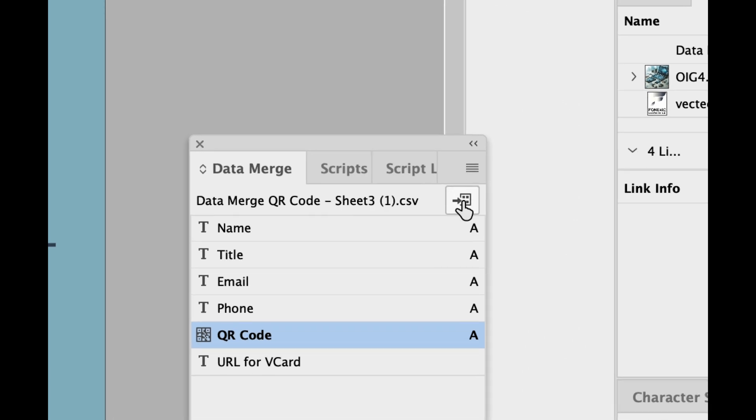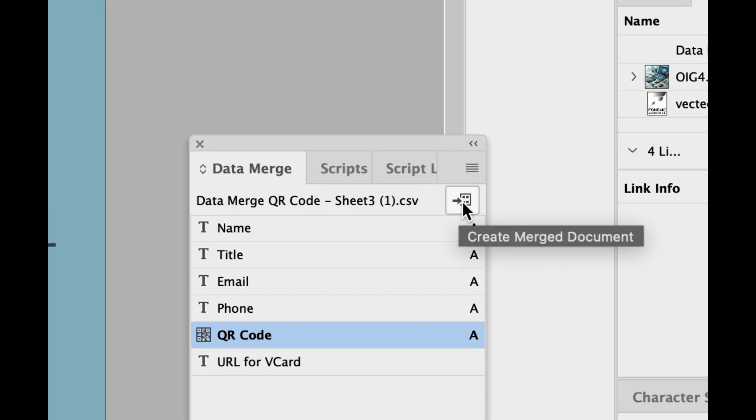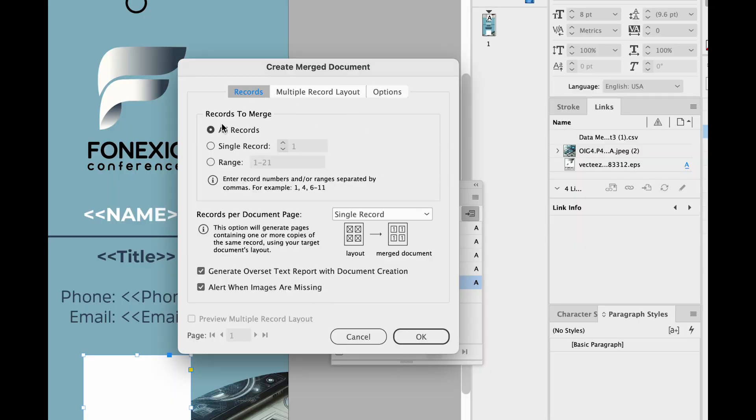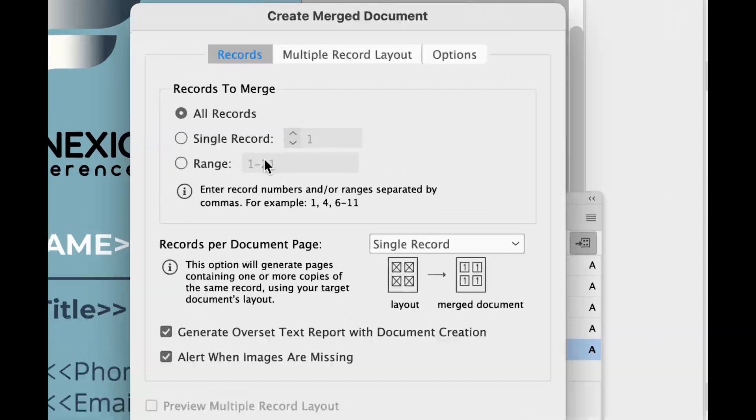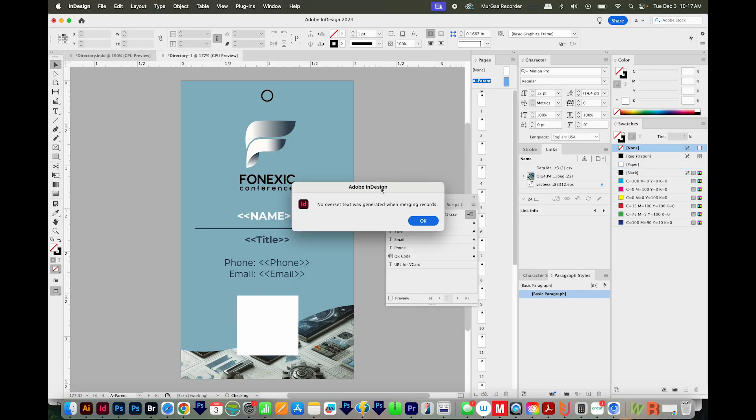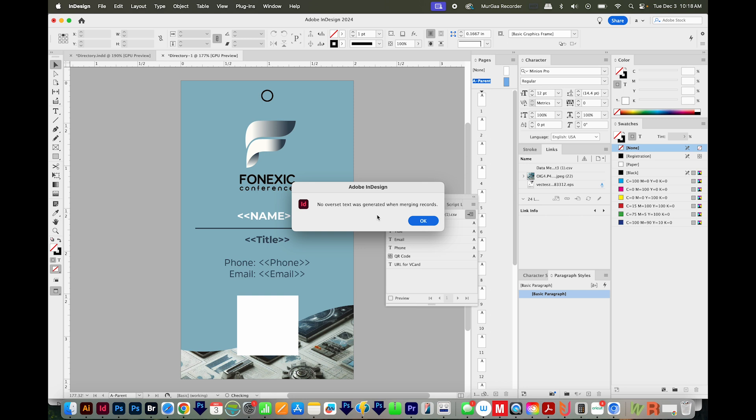Then you'll want to come up right here and click Create Merge Document. Let me zoom back out. We want to merge all records. And we want a single record on each page. And we'll say OK. I get this little kind of pop up. And it says that no overset text was generated while merging records. And that is a good thing. But if you do have overset text, that means that some names are too long to fit into the box, or some of the other fields are too long. So you'll have to find which pages those are. You can open the Preflight panel and find where each error is easily that way, and then manually fix them if you need to. But we're good to go. So I'm going to say OK.